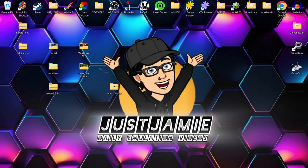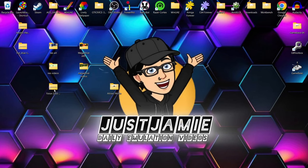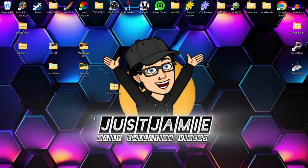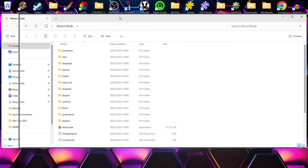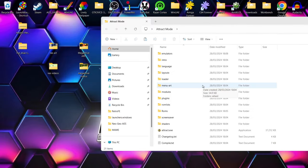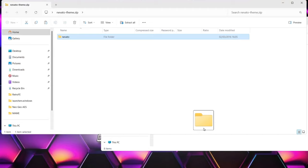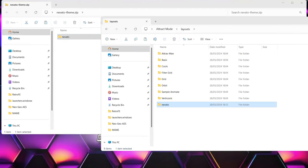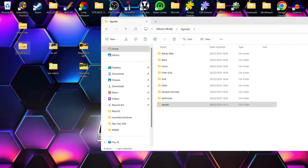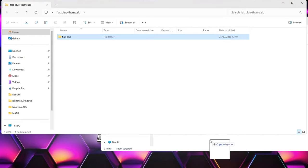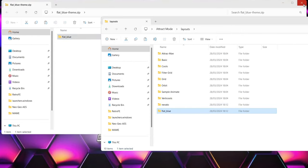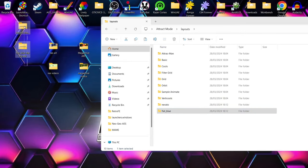Once we've done all that, we're going to delete those zip folders of the emulators — we no longer need those. Then we're going to open up the Attract Mode folder again. We downloaded some themes, so within the Attract Mode folder we go to the layouts folder and extract those downloaded themes in there: Novato goes into that layouts folder, and the Flat Blue theme too. Then delete those two zip folders.